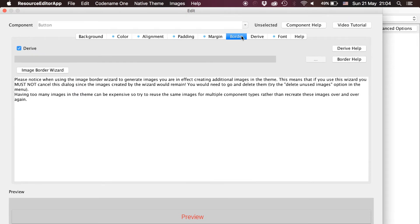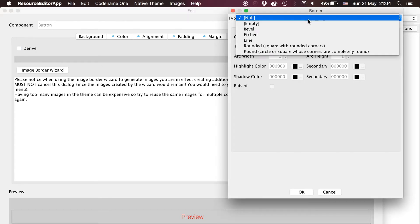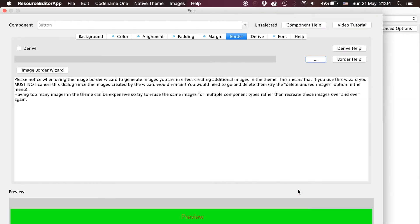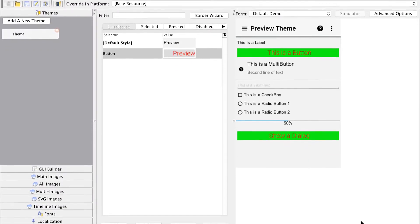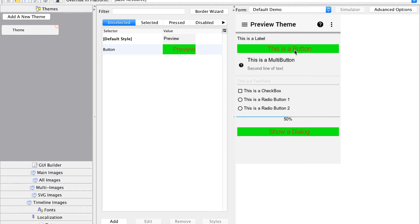Border always takes precedence over other background types so we should derive it and use an empty border if we don't want a border. That seems to have fixed it but if we click the button we see there is still a border for the selected style.